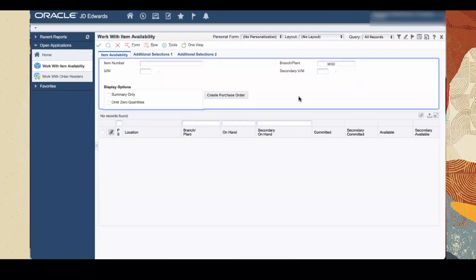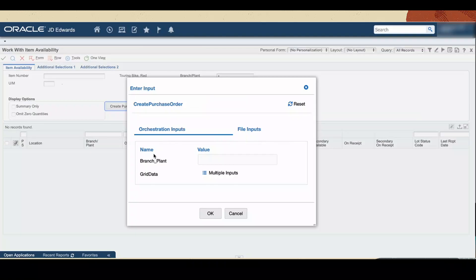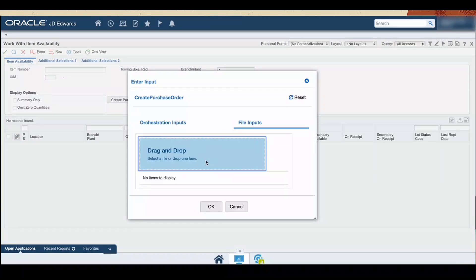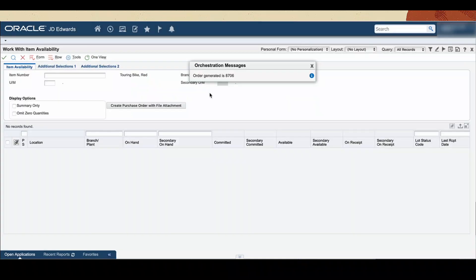Now click the Create Purchase Order button. The Enter Input pop-up window is displayed. In the Orchestration Inputs tab, provide inputs for the branch plant, item number, and quantity ordered in the grid data. Because the orchestration is configured to accept file as input, the Enterprise One page automatically presents the File Inputs tab. In the File Inputs tab, upload the purchase agreement that will be stored as an attachment to the purchase order. The file you choose must match the file name pattern specified in the orchestration inputs — you can choose any PDF file from your local file system with a .pdf extension. Click OK. The orchestration is executed and the purchase order is generated with the file you selected as an attachment. Note the order number displayed in the Orchestration Message pop-up — you might need it to verify your purchase order.